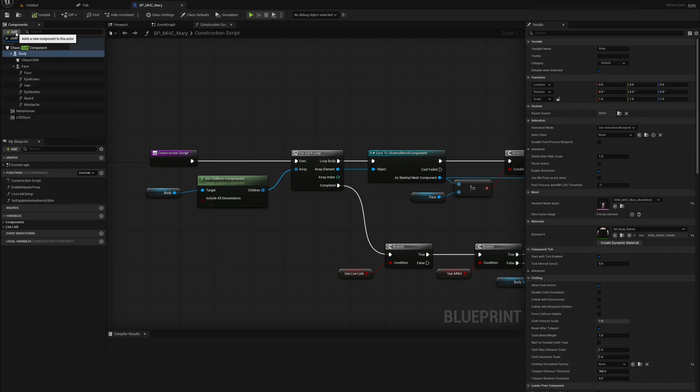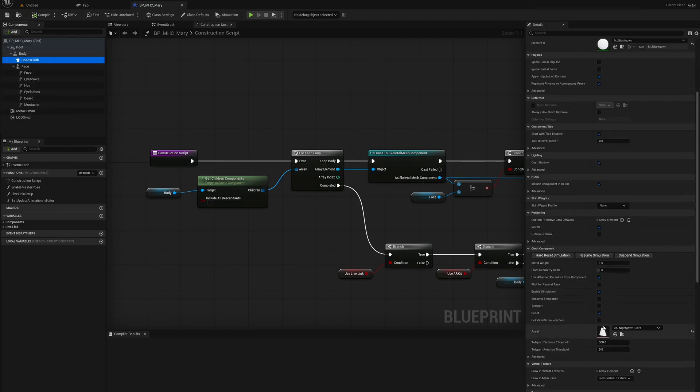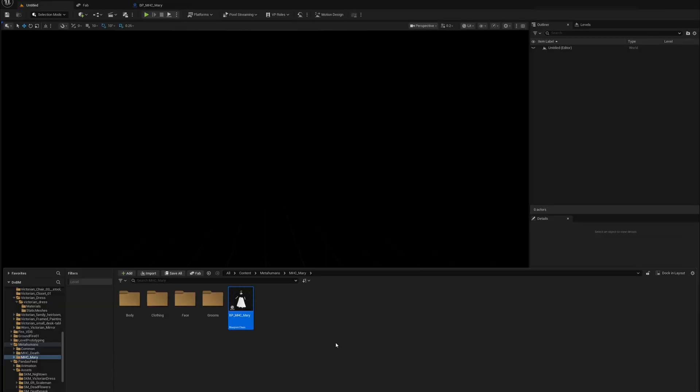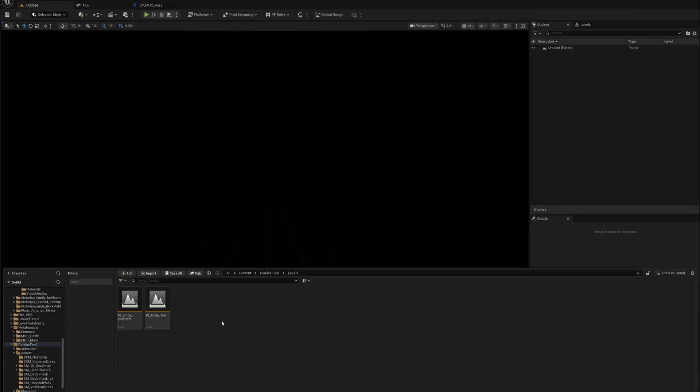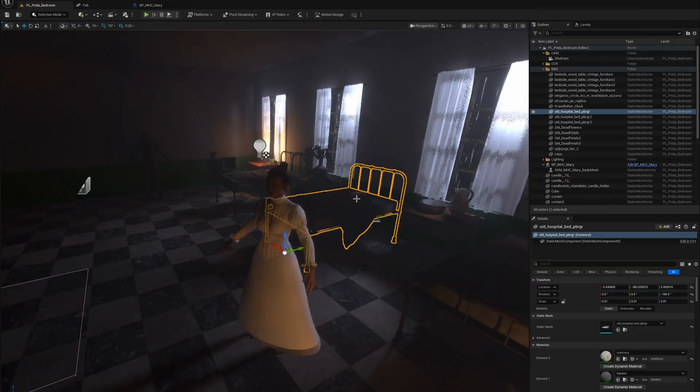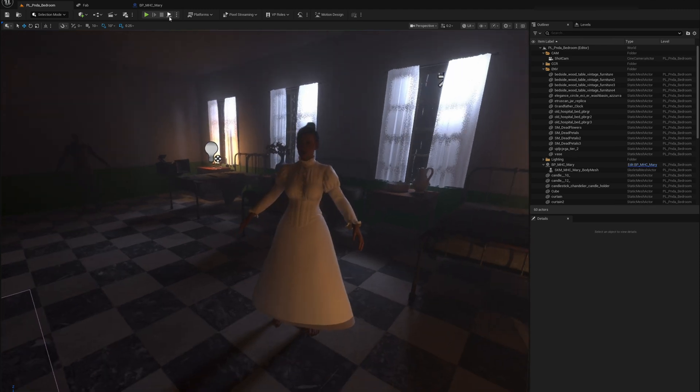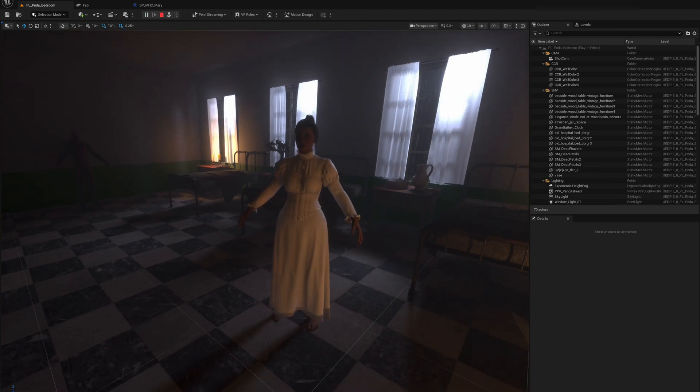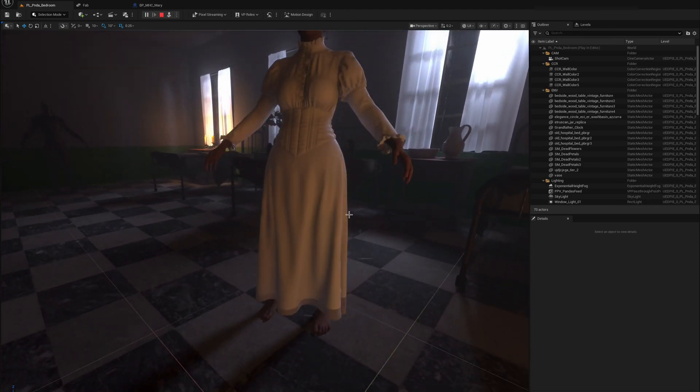Inside the metahuman itself I then had to add a cloth asset where I plugged in the cloth we just created and look at that, it's looking great.